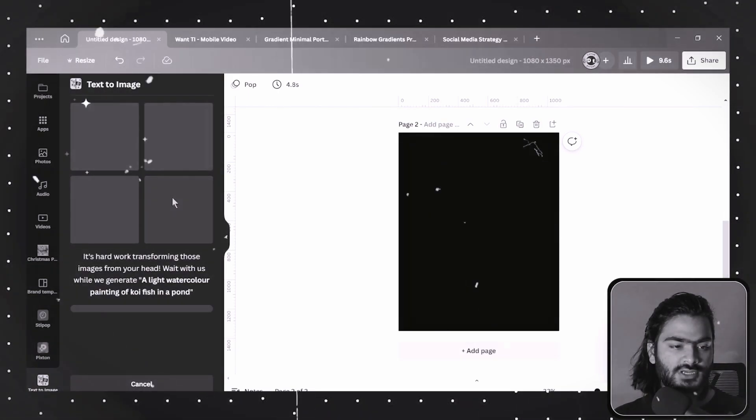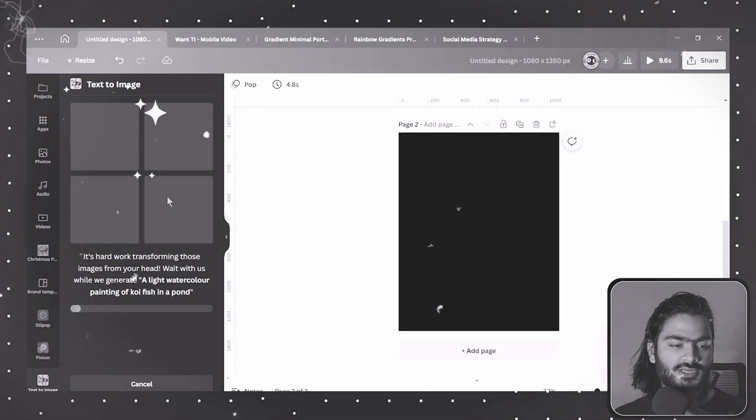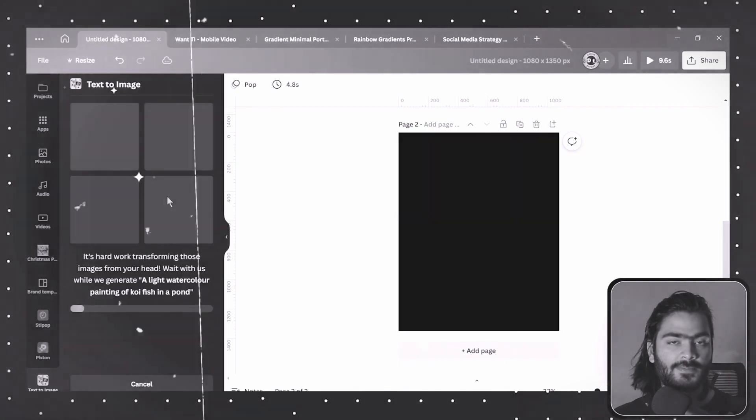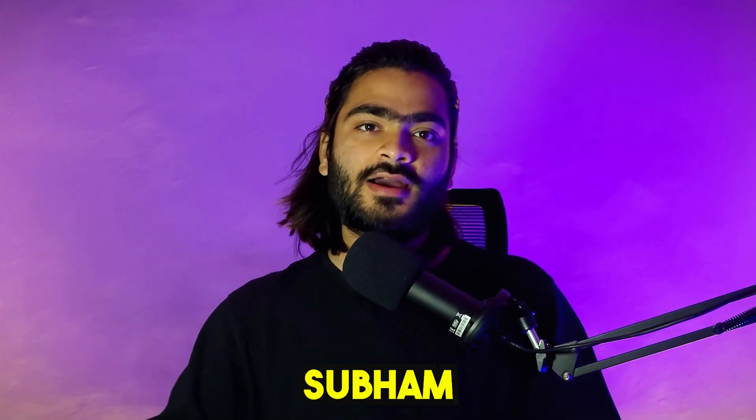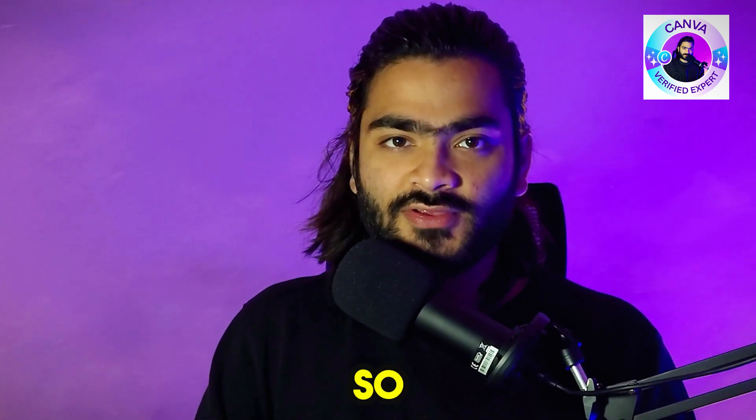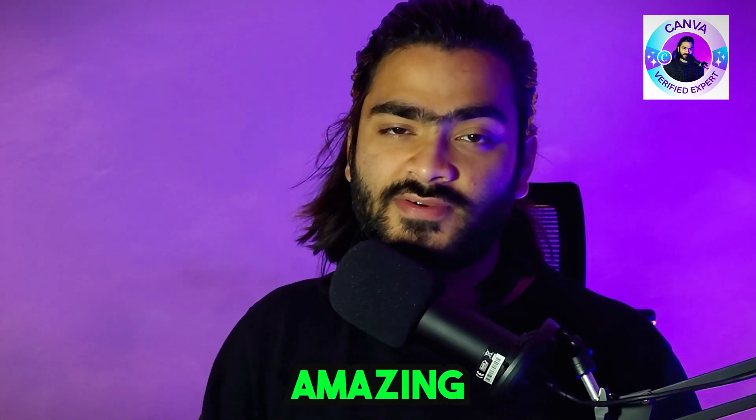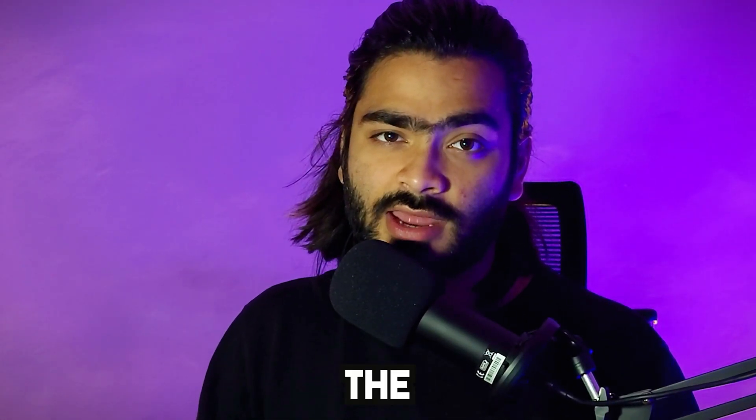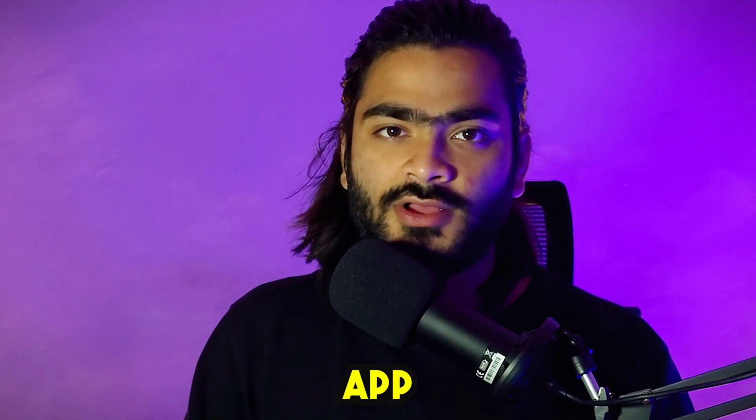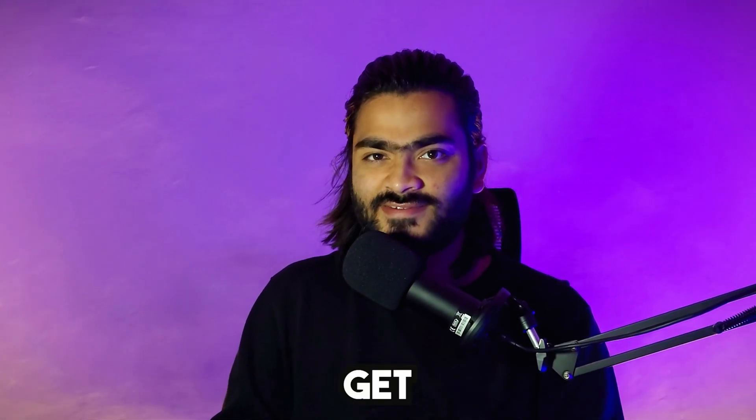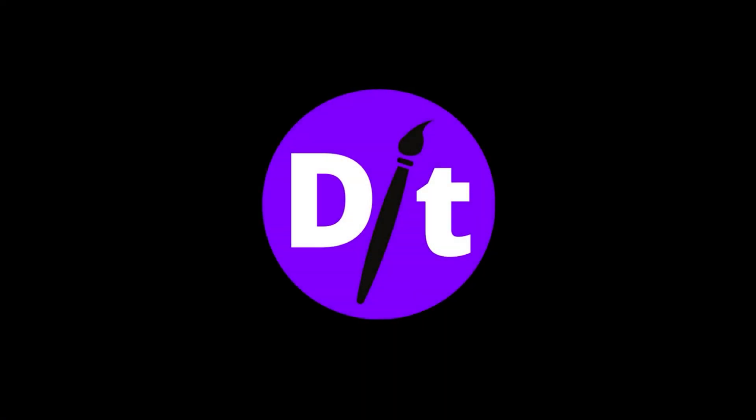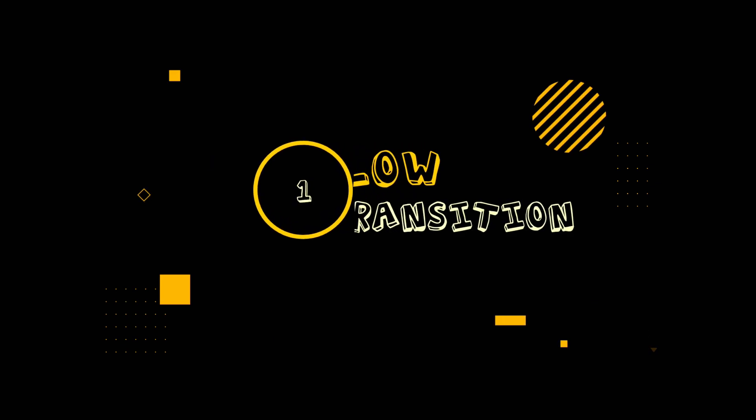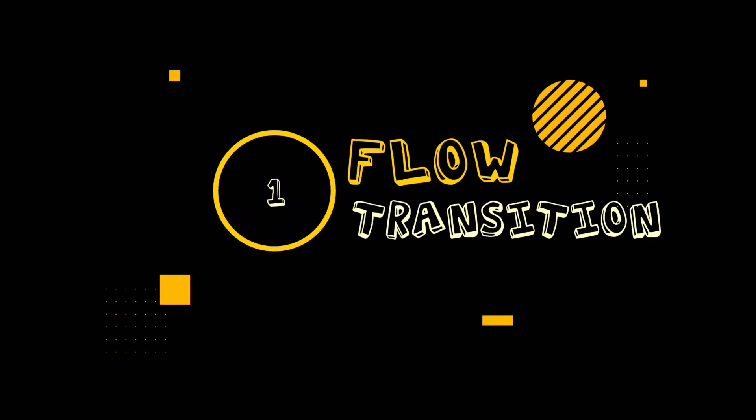I click on generate and here you will see the magic happen. Hello guys, welcome back to the channel. My name is Rome, I am a Canva verified expert. In this video we are going to explore amazing features that Canva recently added to their app. So without wasting your time, let's get started.